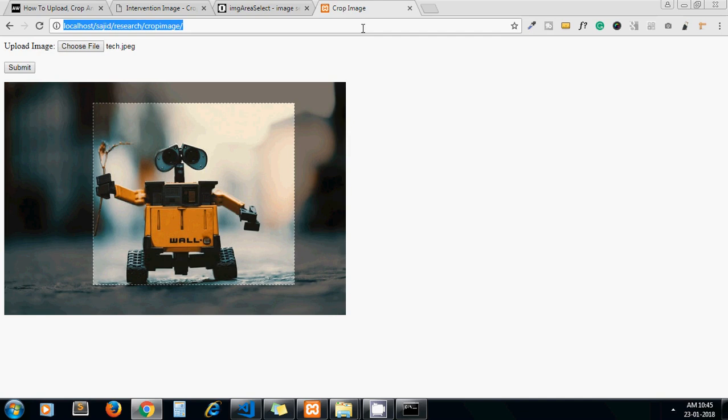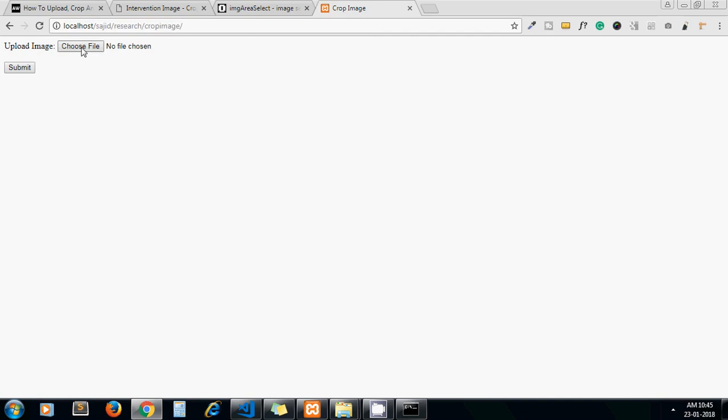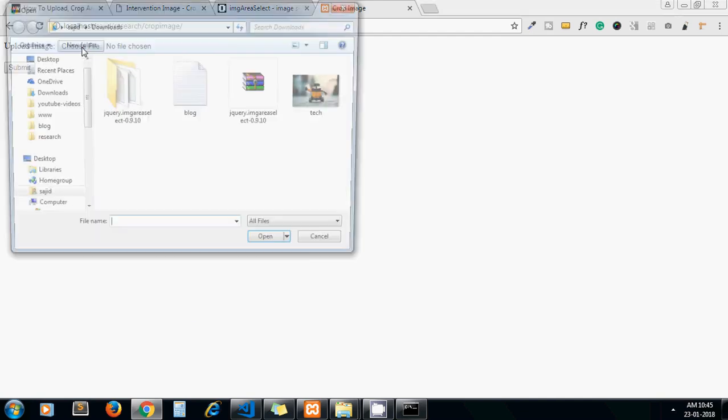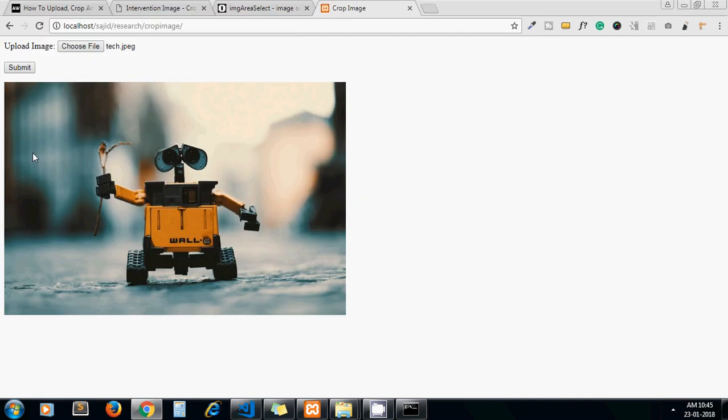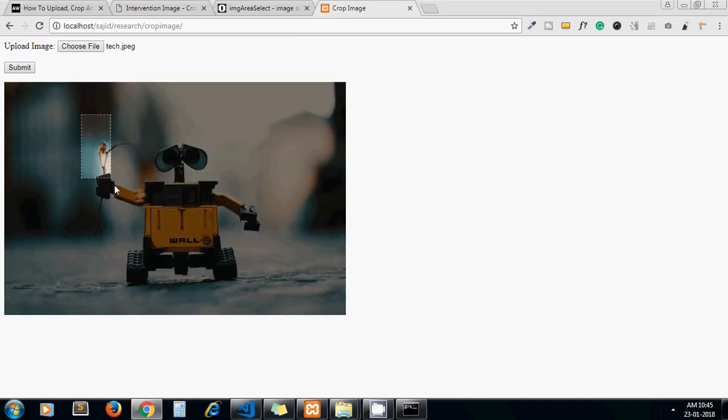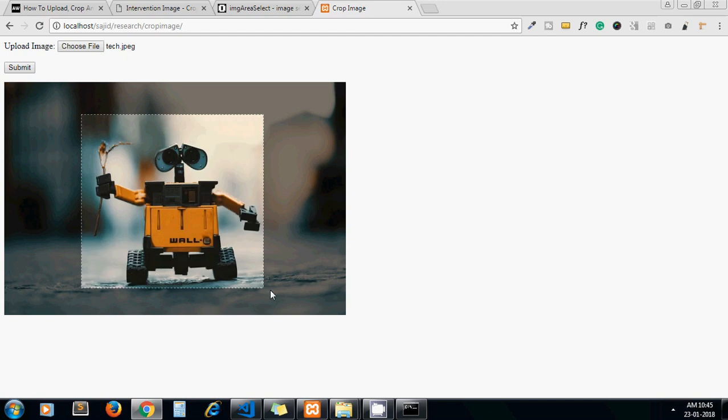Now let me refresh it. Let's browse a file again and crop it as per our need. Click on submit.